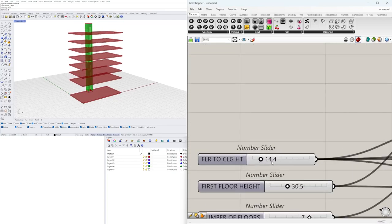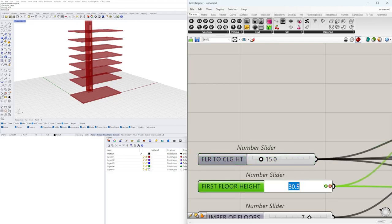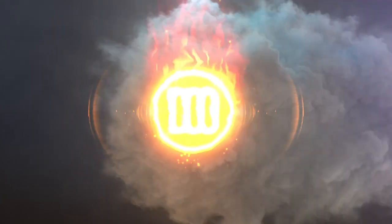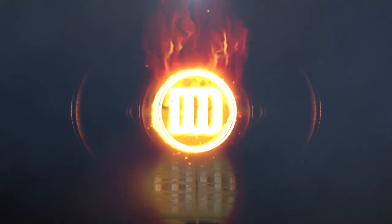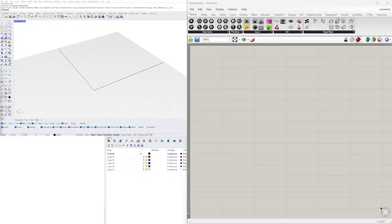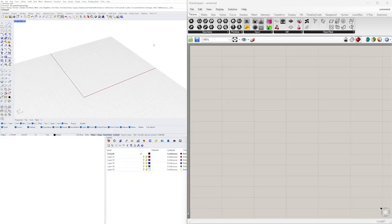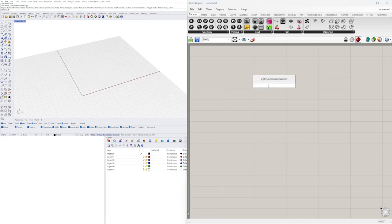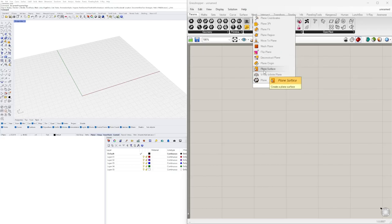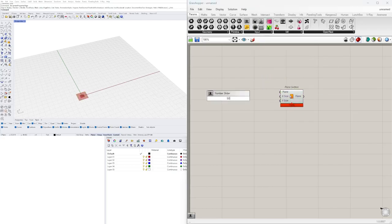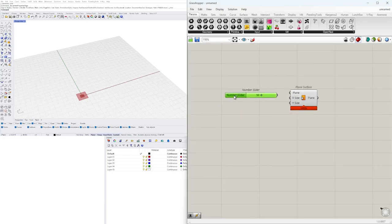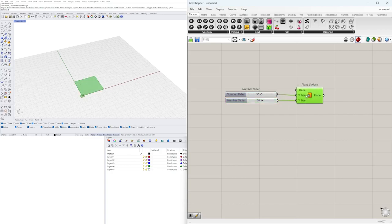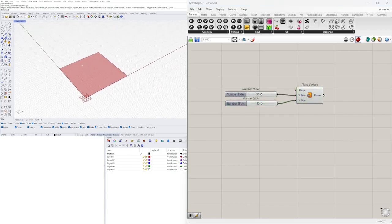The first thing we'll do is create our base geometry, which is going to be a rectangle so we can extract a point. We'll go to a plane surface and give it a value of 50 by 50. This is going to be a base geometry for a building — so the building is 50 by 50. Now we're going to extract a point where the elevator or vertical circulation is going to be.